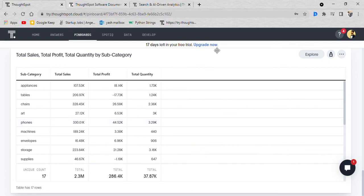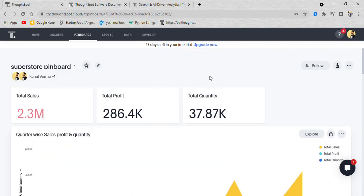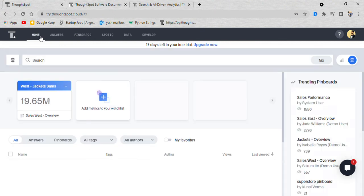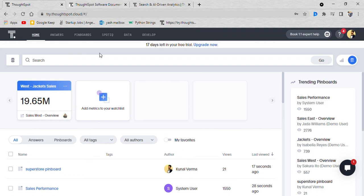As you can see everything is very easy in ThoughtSpot. This was just a brief intro of what ThoughtSpot does and how it does it. In order to get more knowledge into this tool, stay tuned for another tutorial. Thanks everyone, bye.